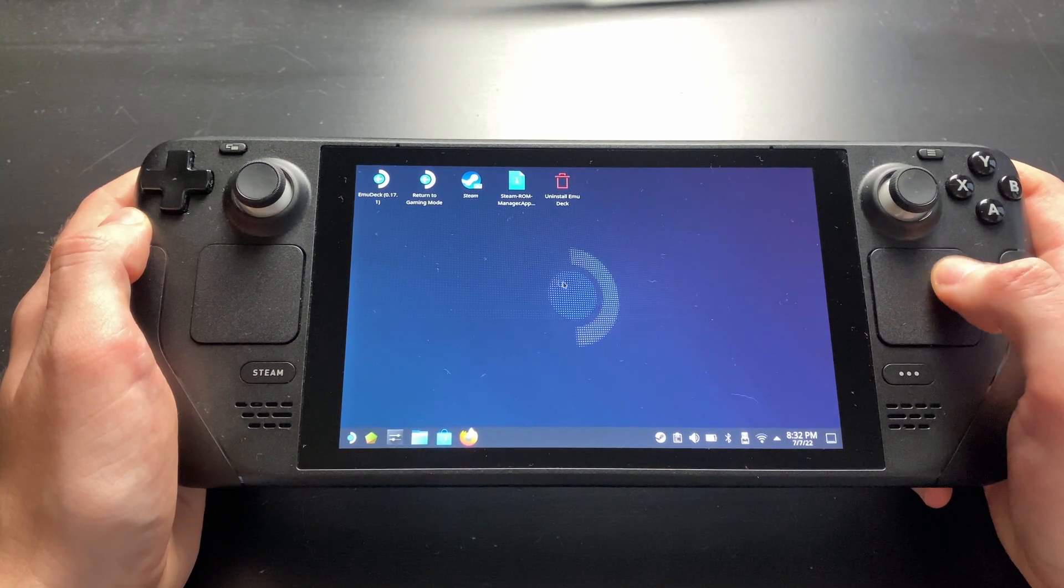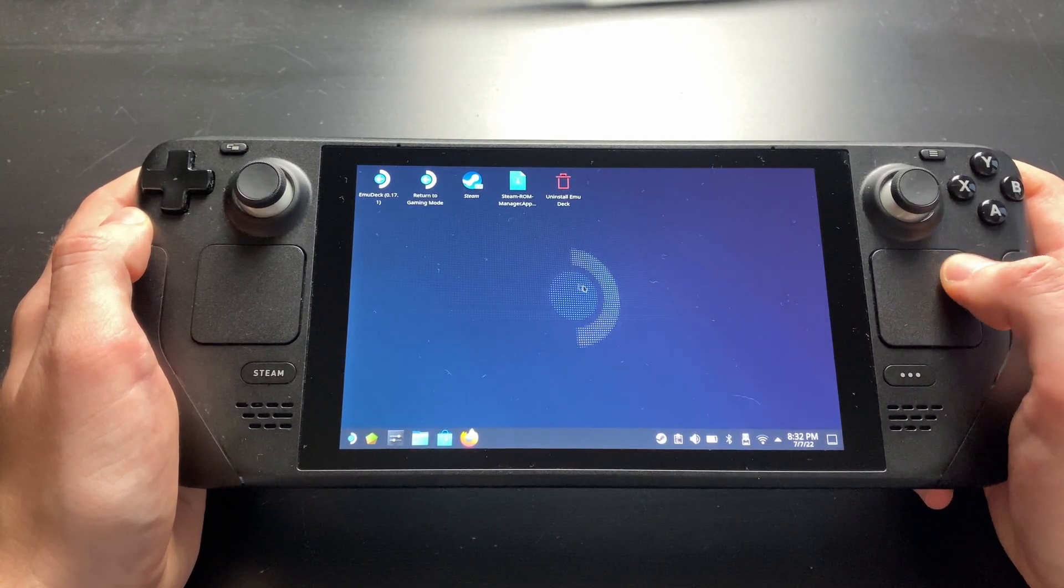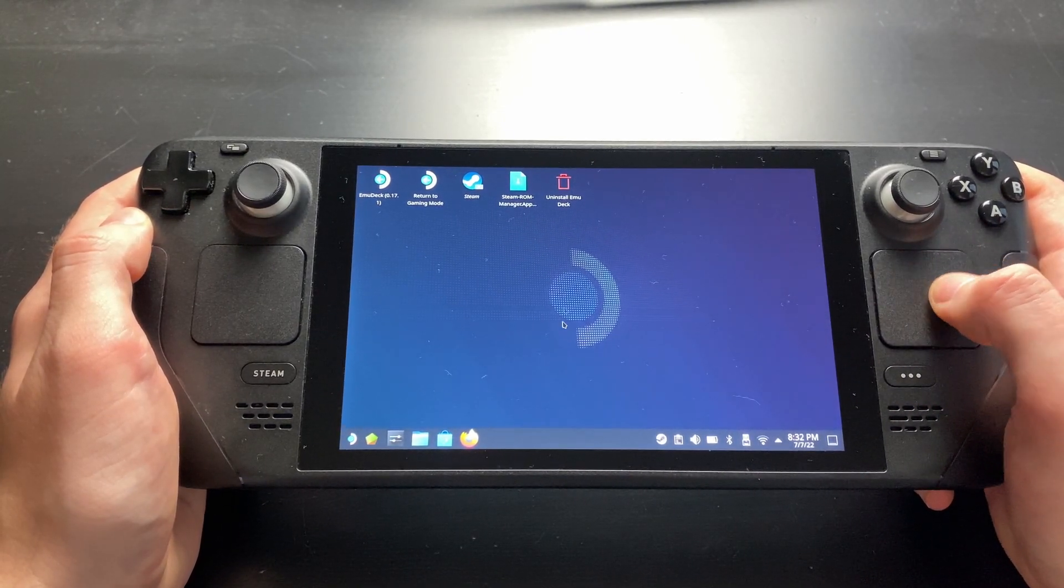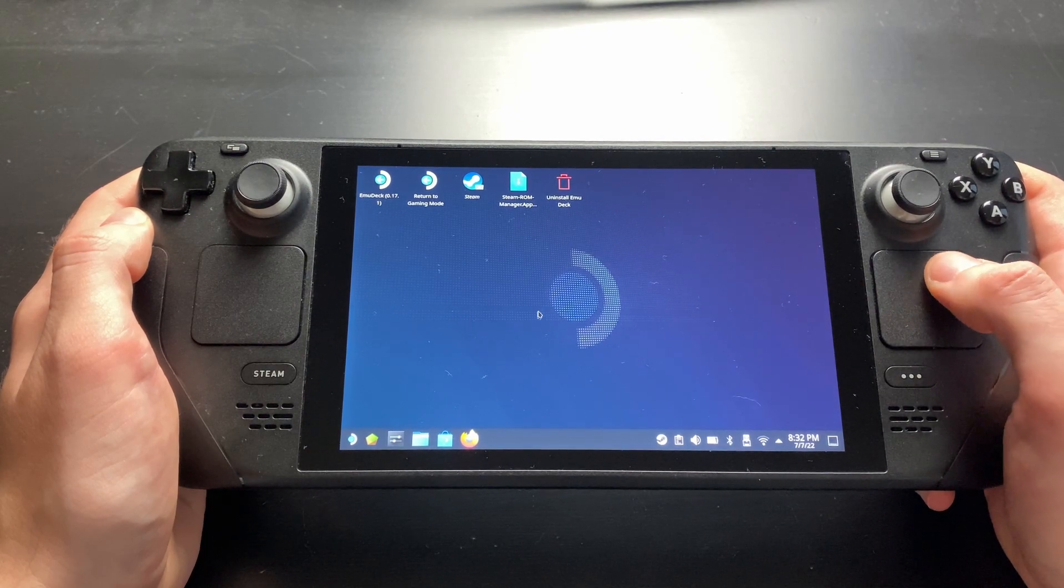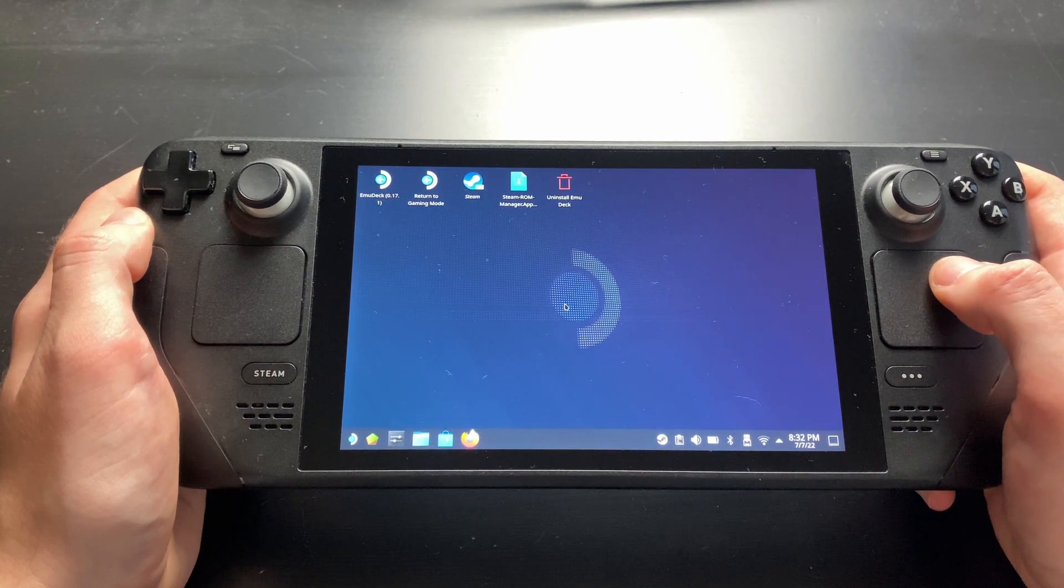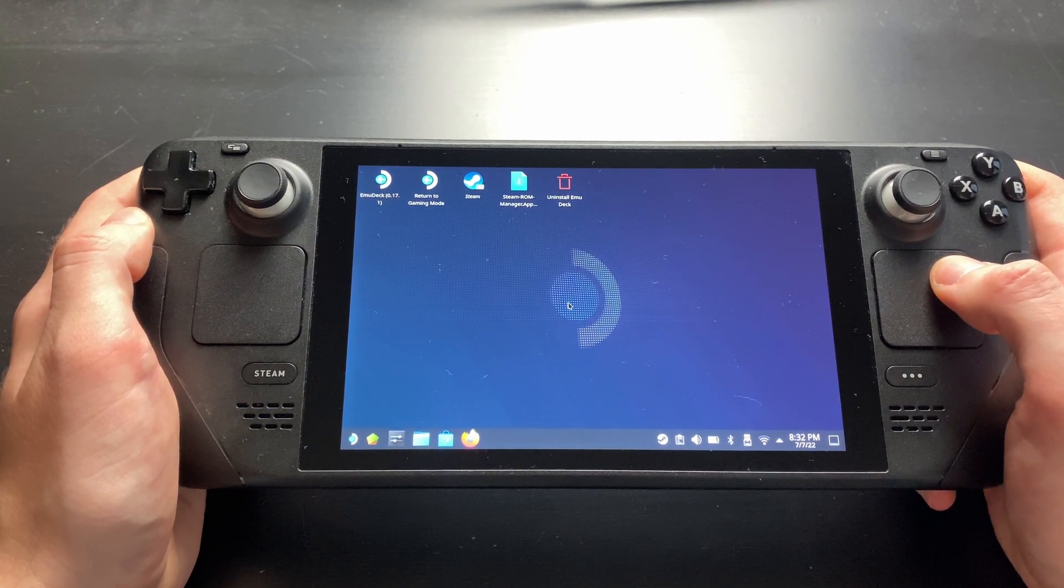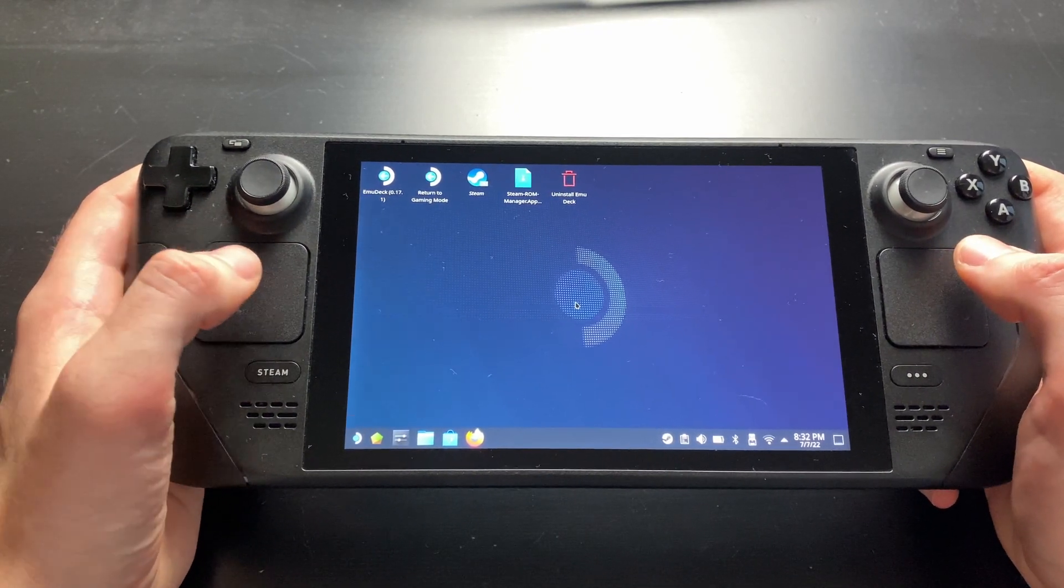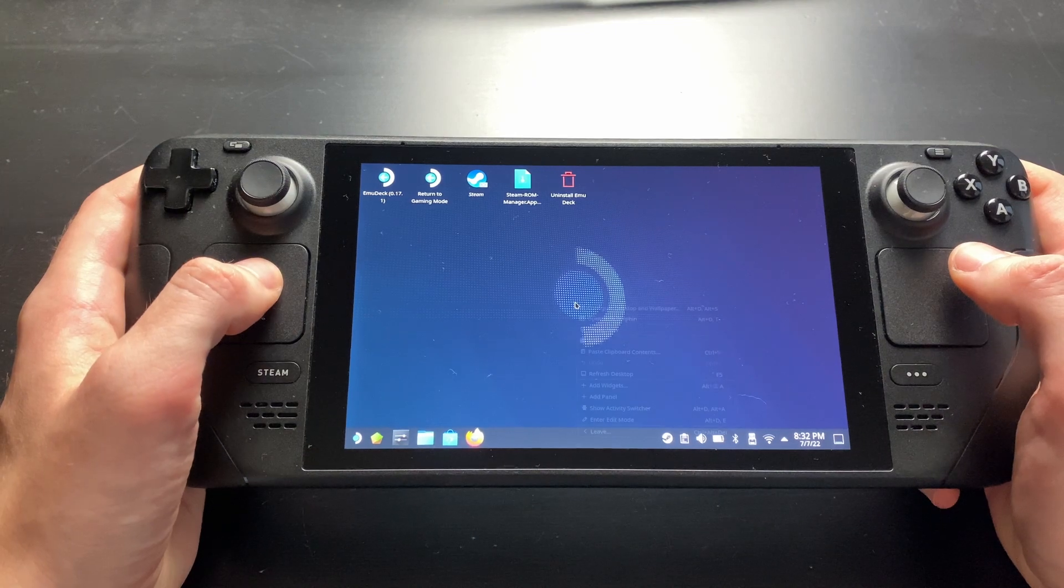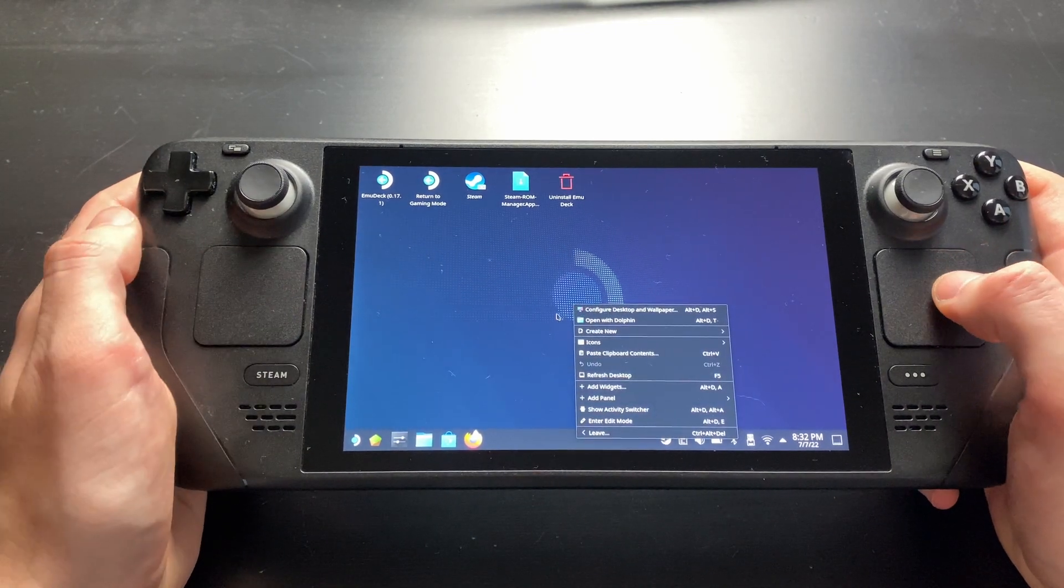Once done, you can move your cursor with your right trackpad. Perform a left click by clicking it and perform a right click by clicking the left trackpad.